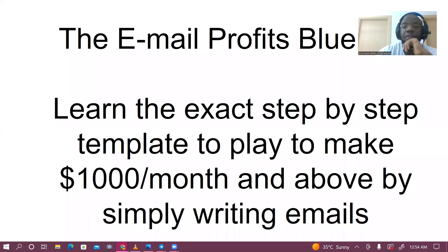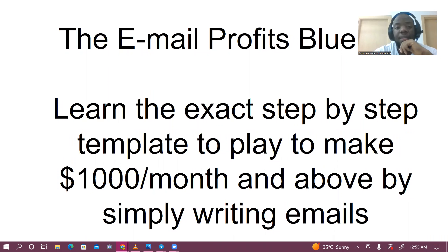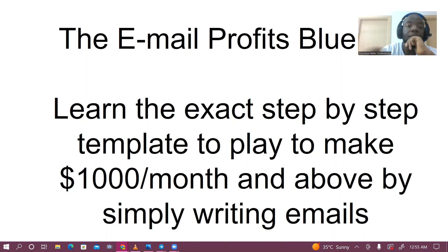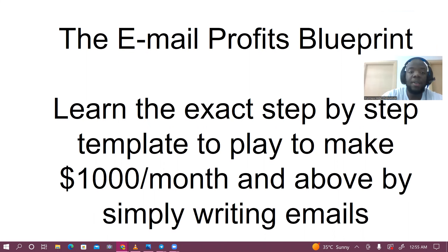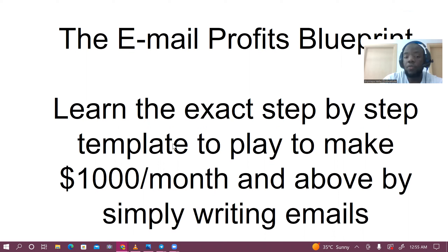If you're watching this video, it means you are interested in the Email Profits Blueprints Masterclass that I'm going to be holding really soon. The title is the Email Profits Blueprints Masterclass. I'm going to teach you the exact step-by-step templates you need to make at least $1,000 each month and above by simply writing emails.